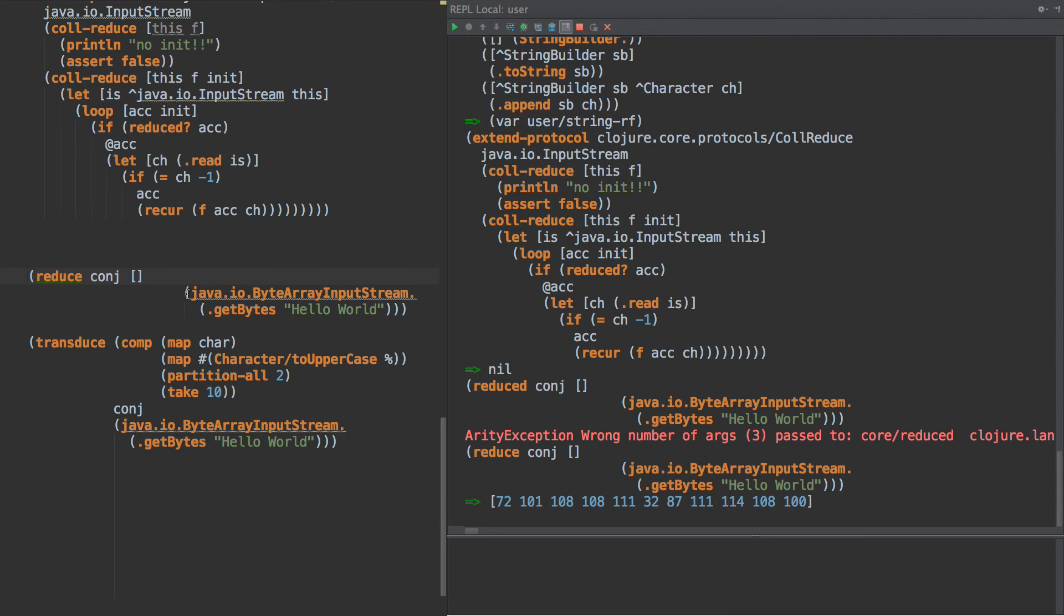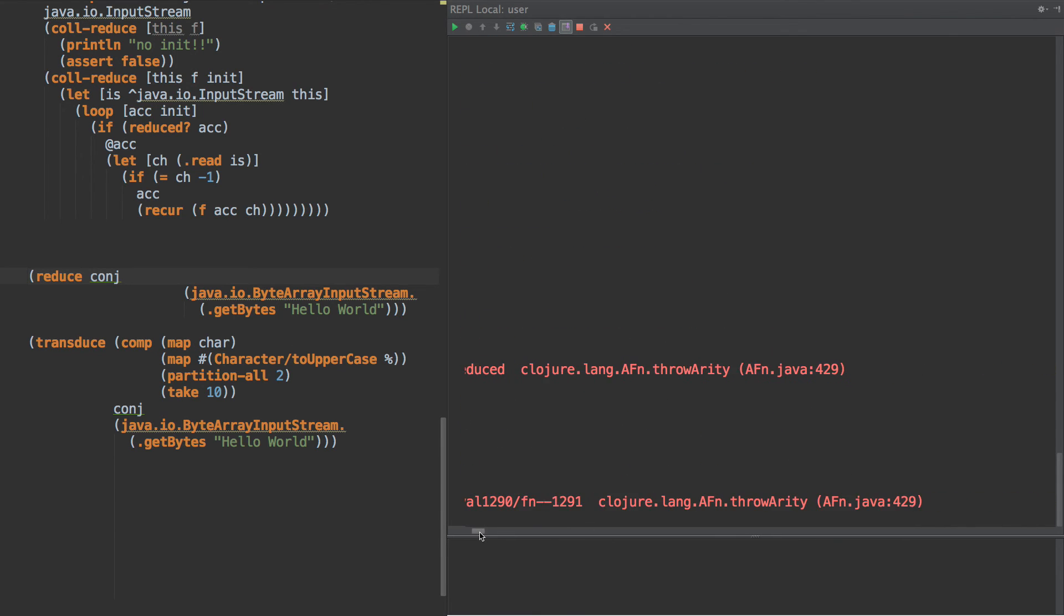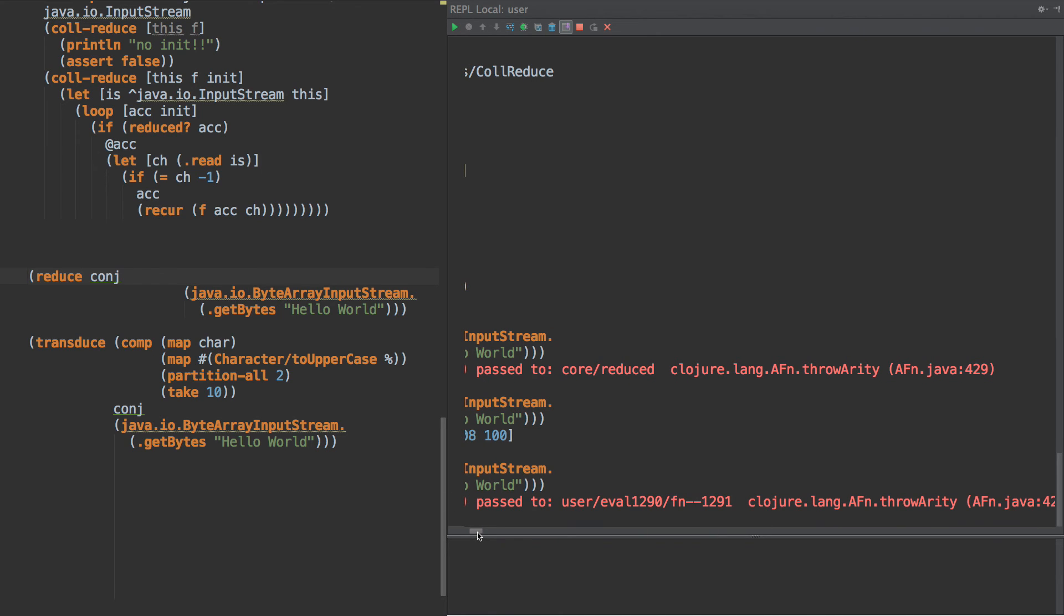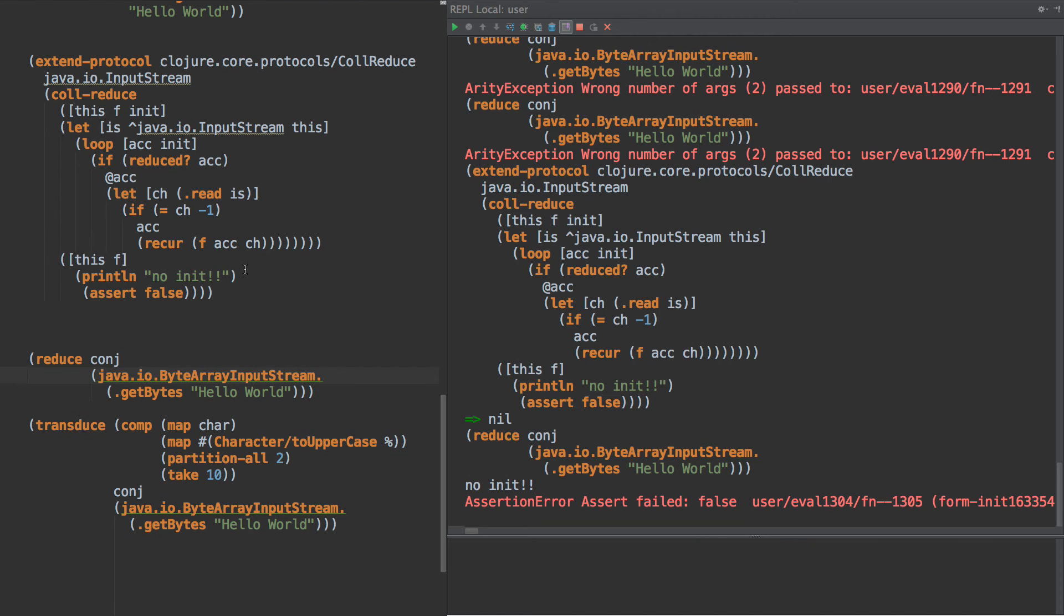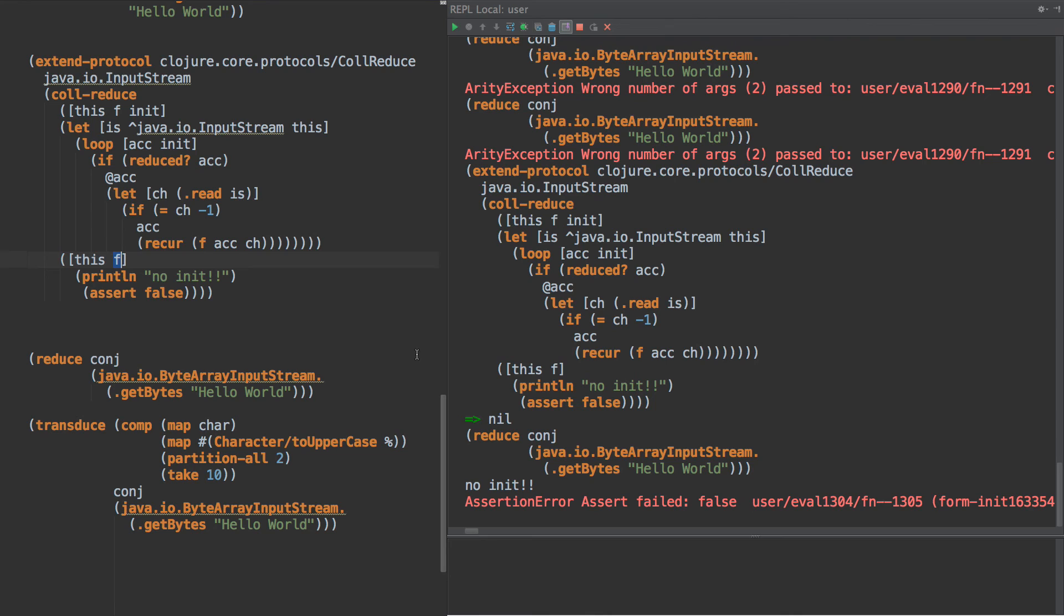And we're just going to assert false here like this. So if we extend this, let's see here, and let's take this code right here. Reduced will call this other arity in the case that you do not give it an init value. Sorry, reduce. So here's reduce. Now if we take this init value out, we get this wrong number of args passed to this function. So this is assert failed false. I had the structuring of this wrong. It's kind of weird how protocols want to be extended sometimes.